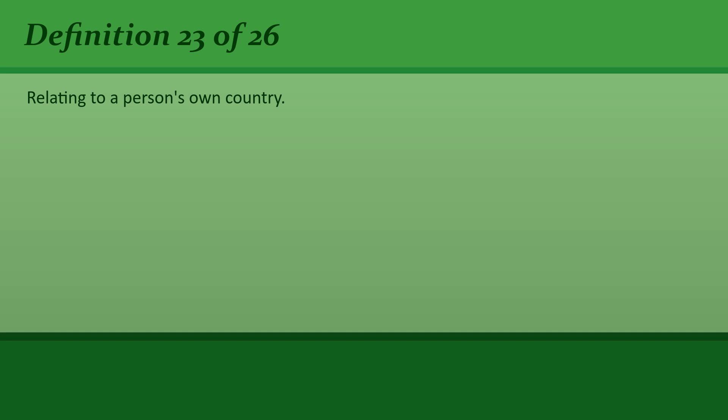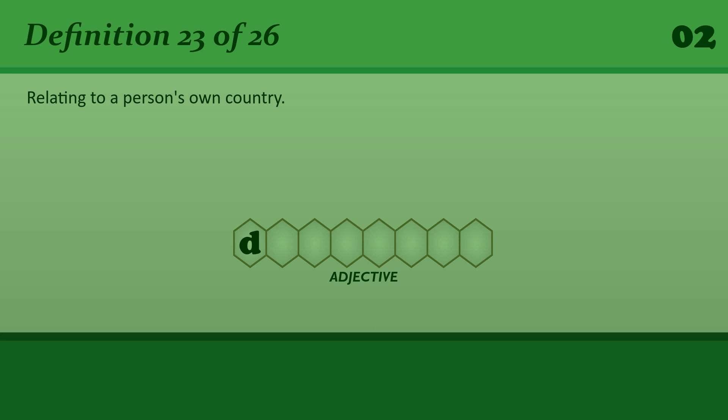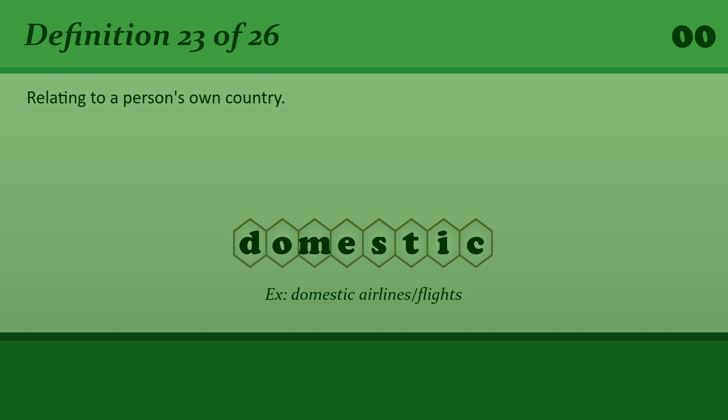Relating to a person's own country. Domestic. Domestic airlines or flights.